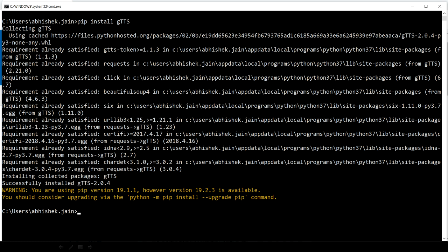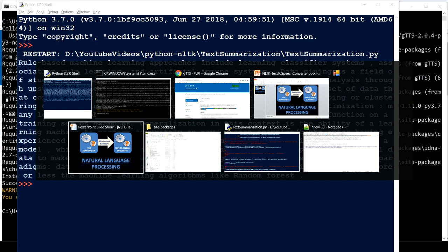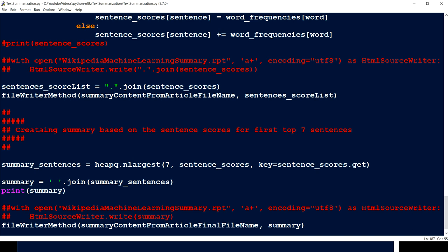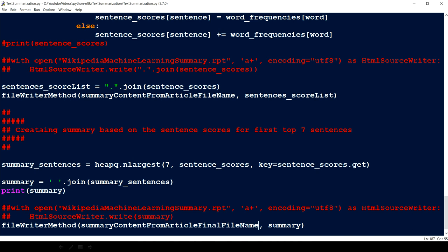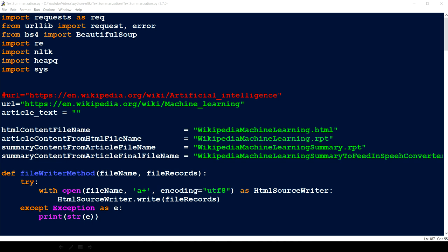The very first thing we have to do is pip install GTTS. It has been successfully installed. Now let me show you the program we wrote in the last video, where we created a summary of a website — specifically the Wikipedia page for machine learning. This is the Wikipedia page and this is the summary we're getting.